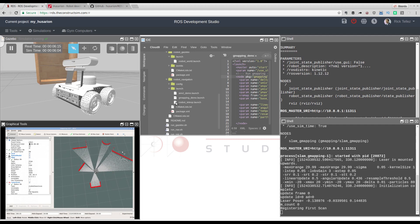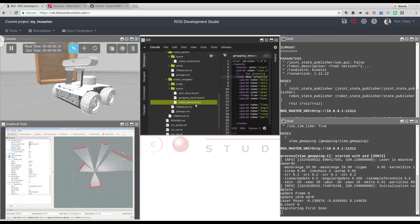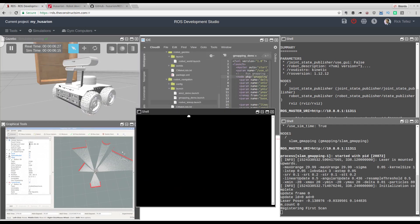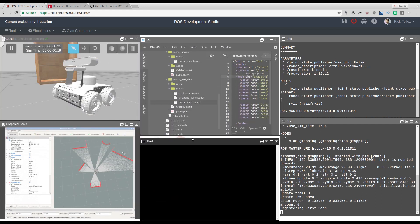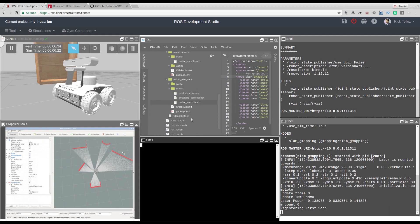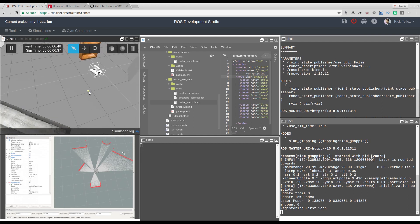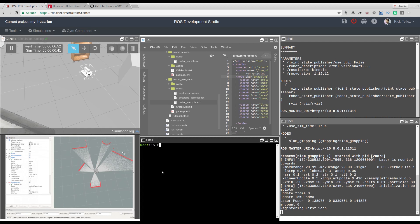To map the environment we also need to move the robot. There is a teleop launch that allows us to move the robot with the keyboard keys. So let's open another shell — in the typical ROS style of needing many shells — and launch the ROSBOT teleop inside the ROSBOT navigation package.